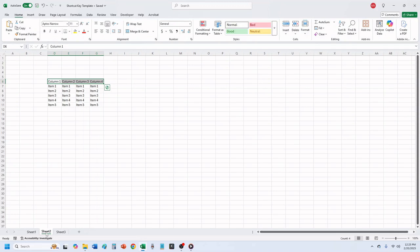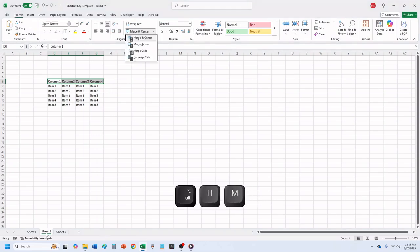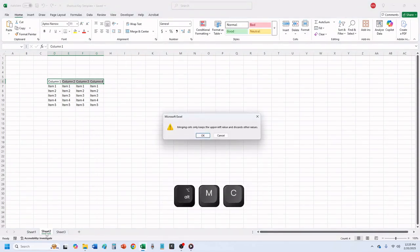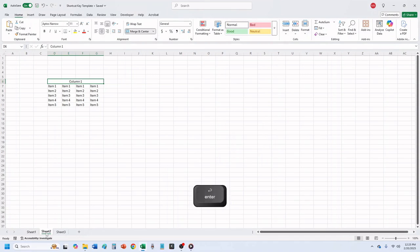If we try to merge these cells by pressing Alt, plus H, plus M, plus C, you will get a pop-up warning that says 'Merging cells only keeps the upper left value and discards the other values.' Choosing OK merges your cells and centers the text that was in the top left cell.